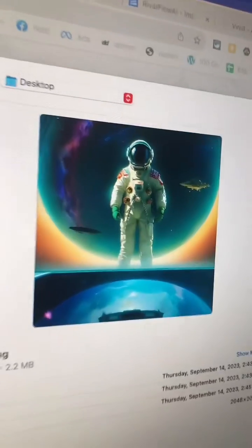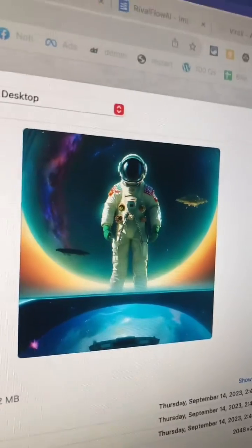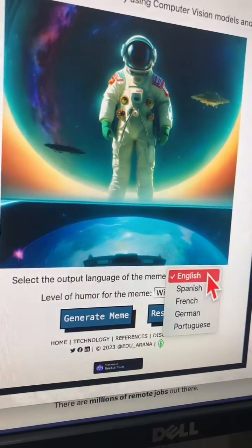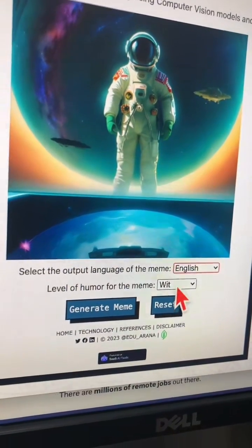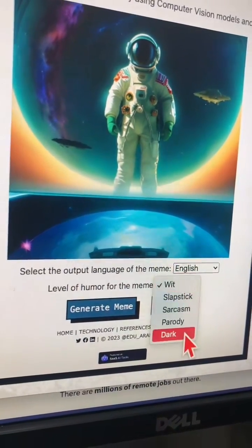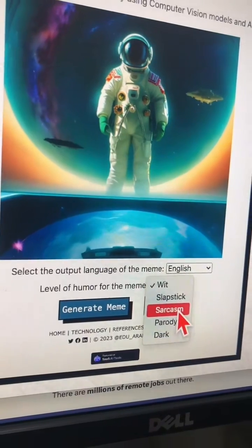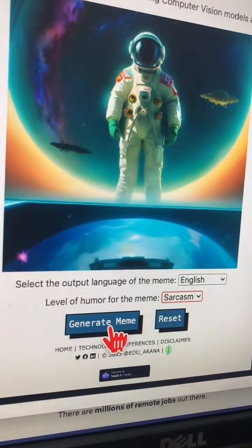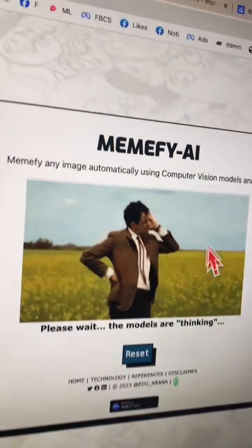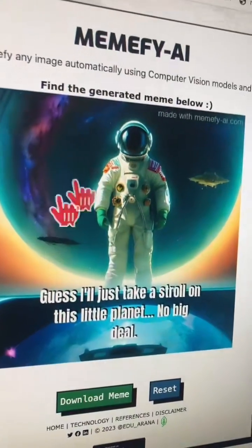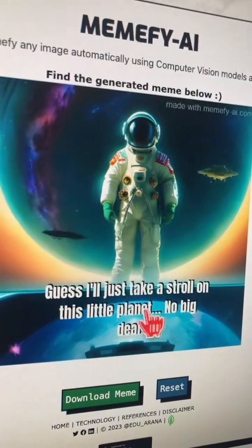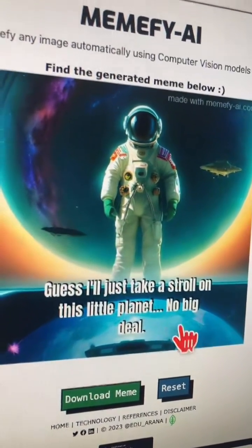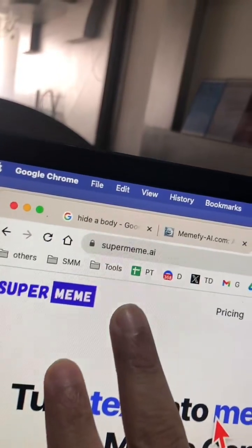Let's upload — let's go with this picture of an astronaut. I want English and I want sarcasm, and then click on generate meme. And here we go: 'I guess it'll just be a stroll on this little planet. No big deal.'